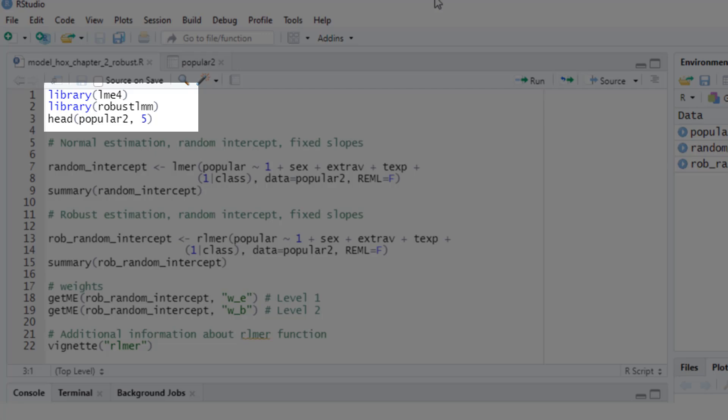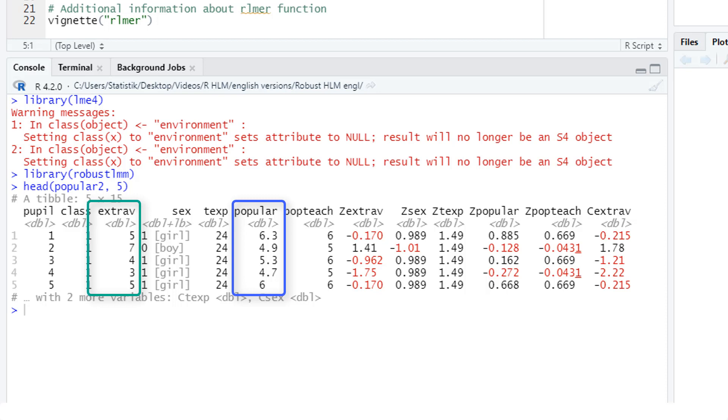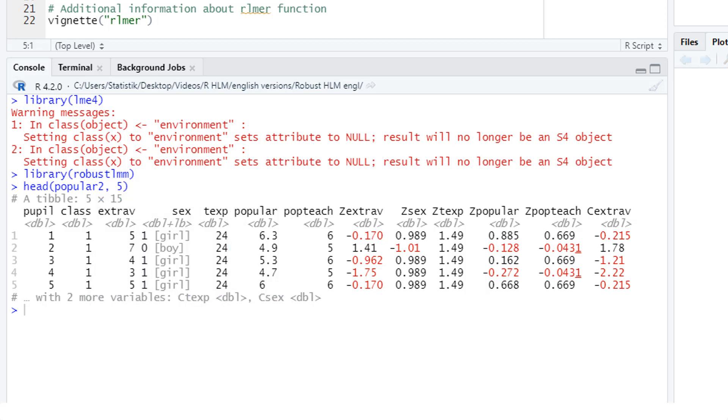Then let's look at the data set. This is an example data set from the standard textbook about multilevel modeling by Hox et al. In our example, we want to predict the popularity of students from their extraversion, their sex—those two are level one predictors—and from the experience of the teacher, that's a level two predictor. In this example, we'll be running a random intercept model, that is, with fixed slopes, but the intercepts vary between the groups. And here we have 100 classes with 20 students each. So sample size is 2,000.